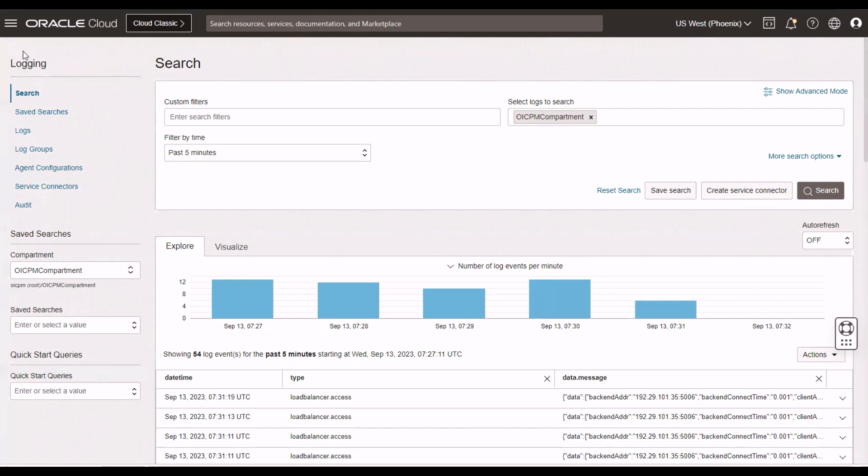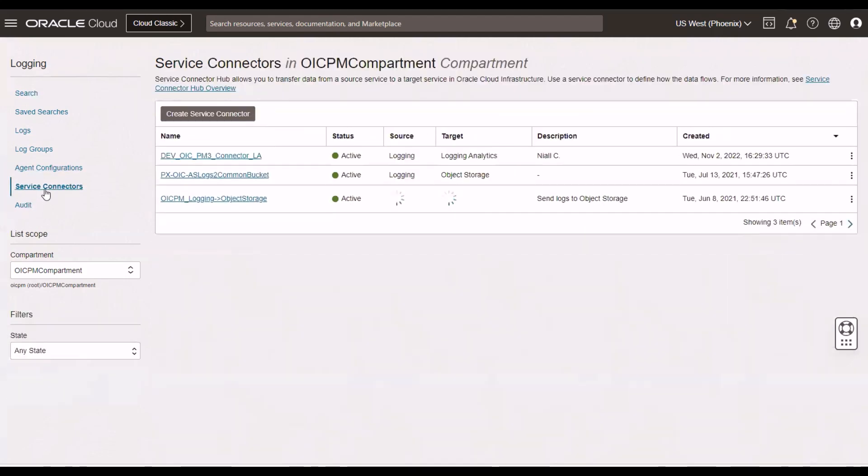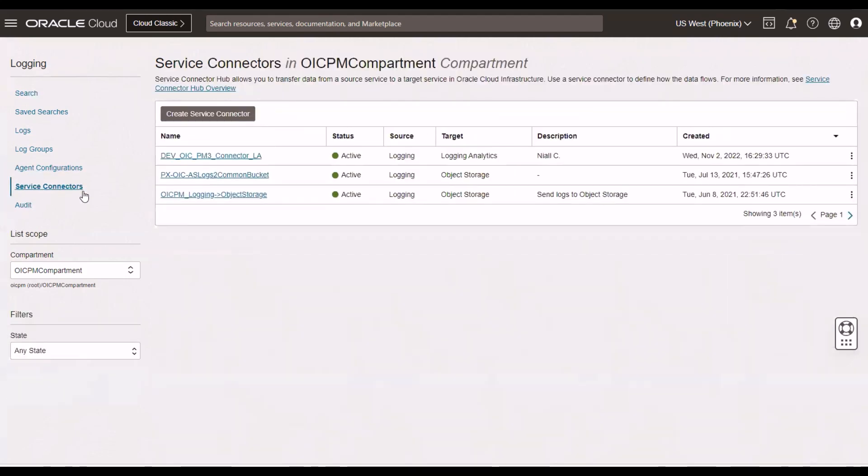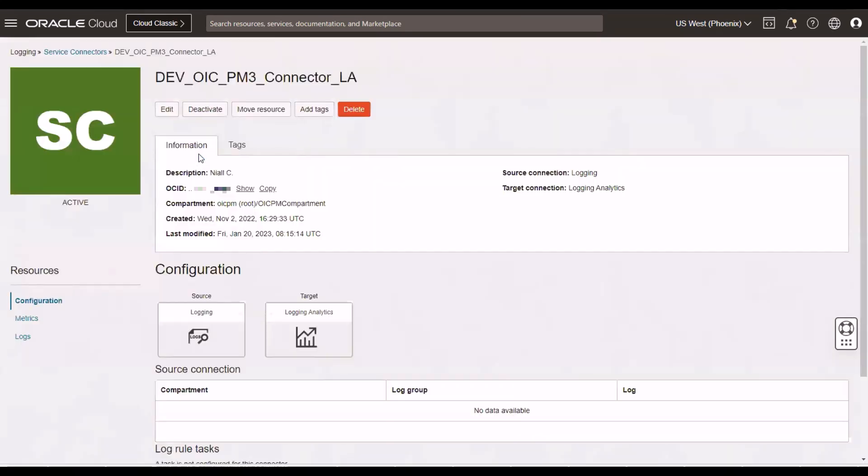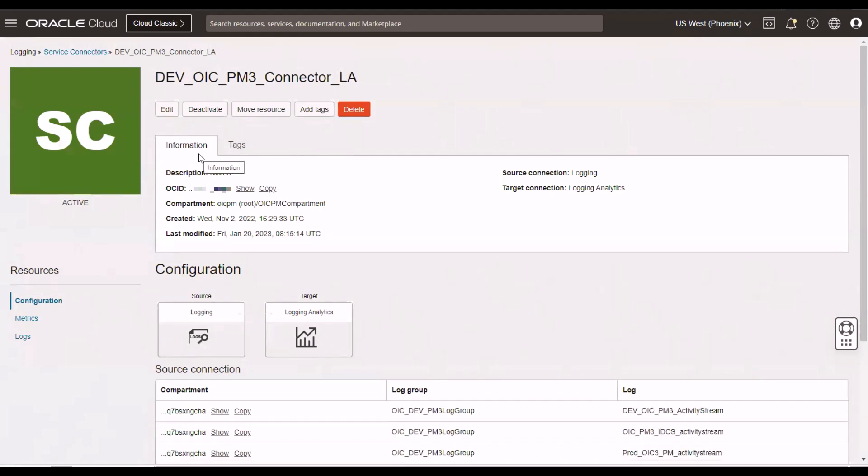The previous video we looked at OCI logging and the insight it gives us into our OIC instances. Now, via a service connector, I can send the data from OCI logging that I've received from OIC onto OCI logging analytics.